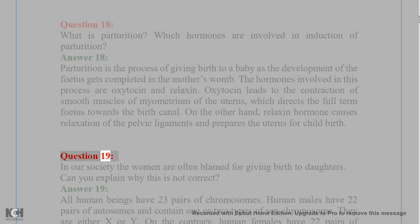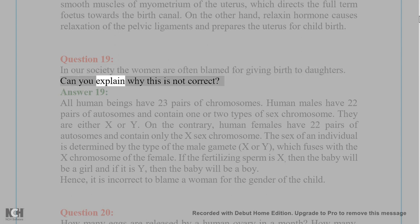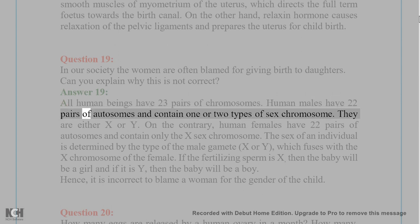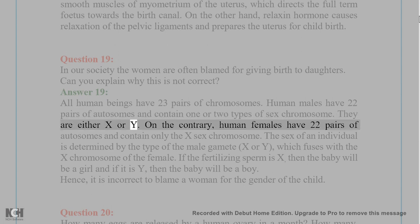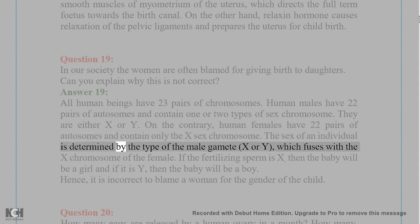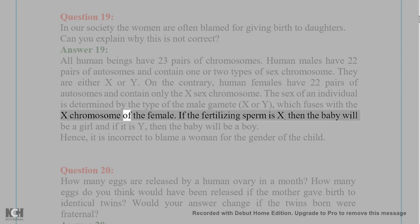Question 19: In our society, women are often blamed for giving birth to daughters. Can you explain why this is not correct? Answer 19: All human beings have 23 pairs of chromosomes. Human males have 22 pairs of autosomes and contain either an X or Y sex chromosome. Human females have 22 pairs of autosomes and contain only the X sex chromosome. The sex of an individual is determined by the type of the male gamete — X or Y — which fuses with the X chromosome of the female.